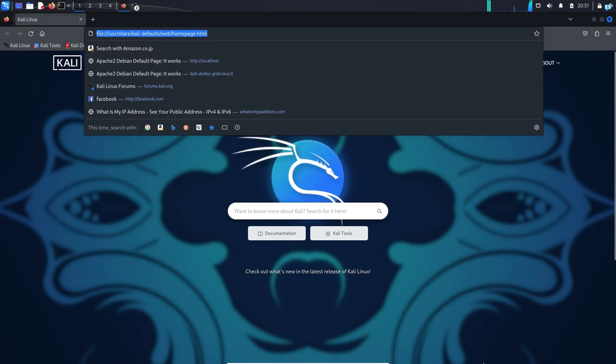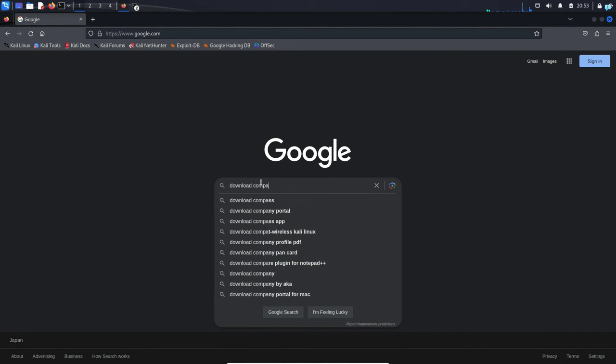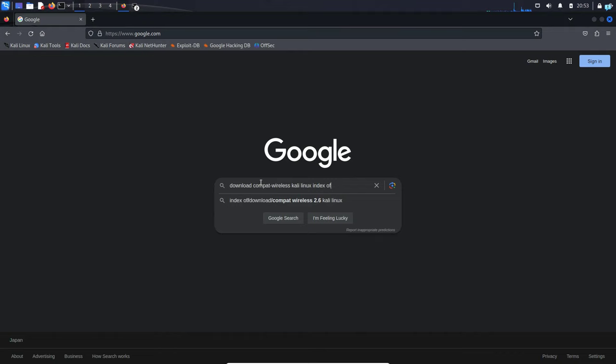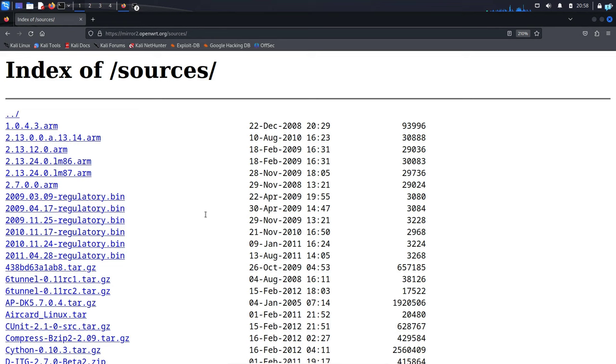First, open up your browser, go to google.com and type download compact-wireless Kali Linux index of sources and press enter. Go to the first link and in this page press Ctrl+F on your keyboard to search for the string 2010-06-28.